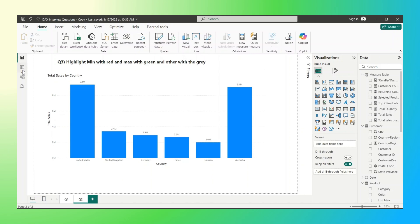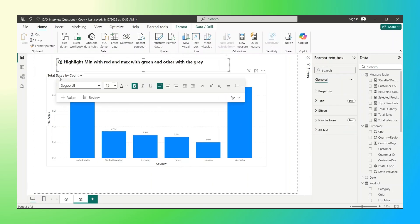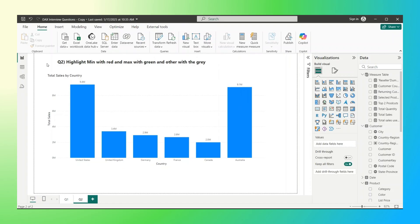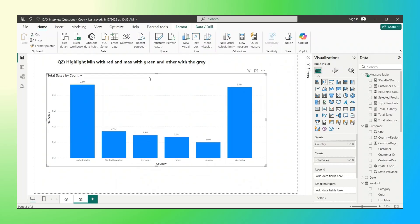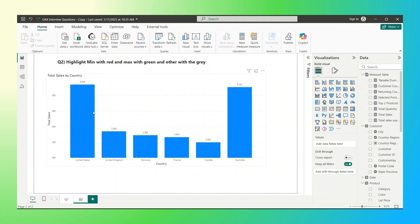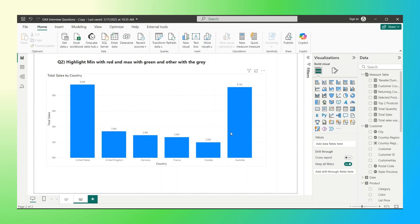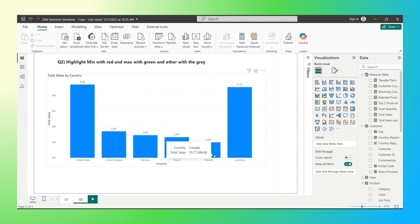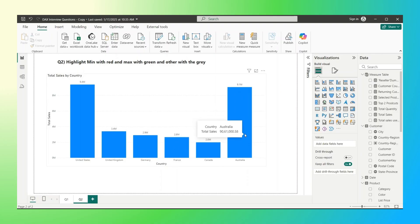Question number two is: highlight the minimum with red and maximum with green, and other bars with gray. This is one of the most frequently asked interview questions based on DAX in Power BI. The highest bar should be green, the lowest bar should be red, and other bars formatted with gray. United States has the highest sales so that bar should be green, and Canada has the lowest sales so it should be red, and the other four bars should be gray.